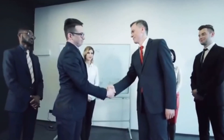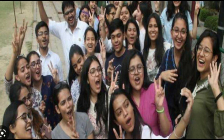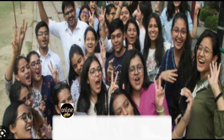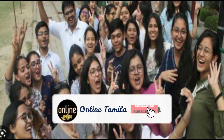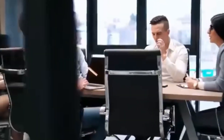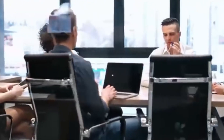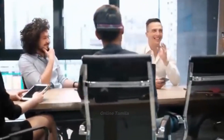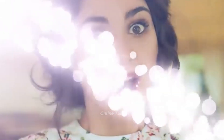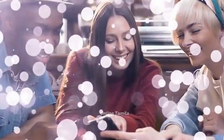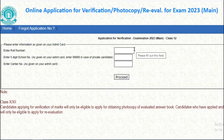Hello friends, welcome to Online Tamila channel. What is the update? CBC student's 12th mark — May 12th, this is the max mark. There is an option for re-evaluation. You can see that the site name is cbacit.in. The CBC link is in the description.